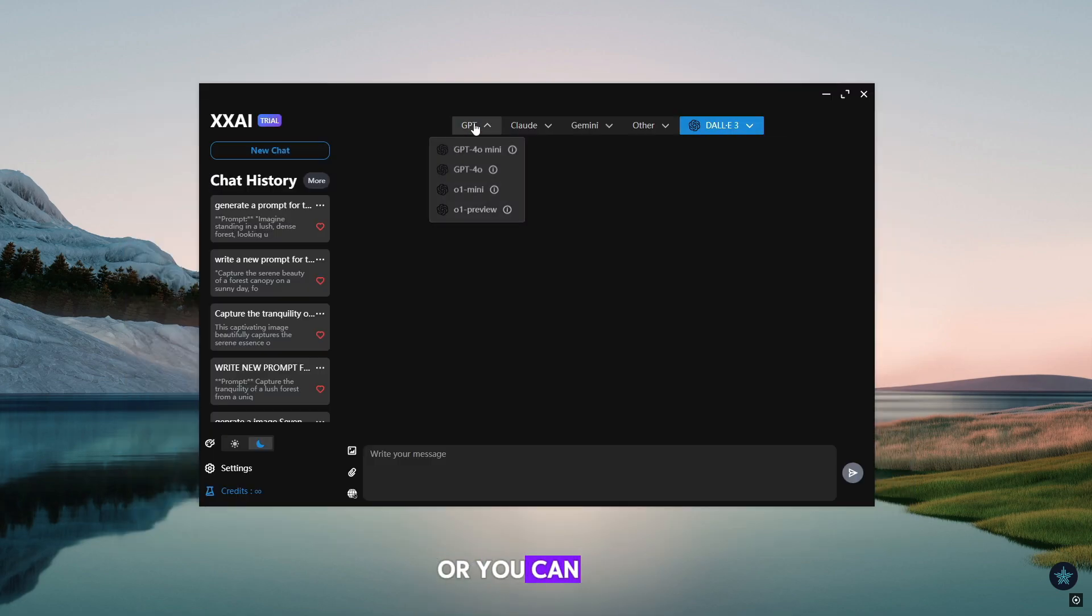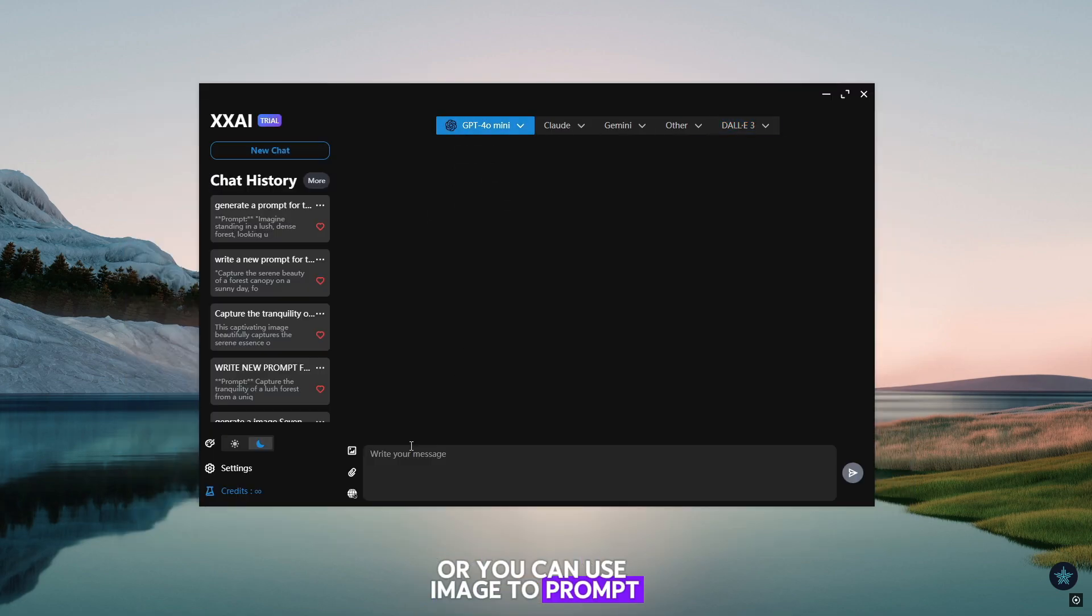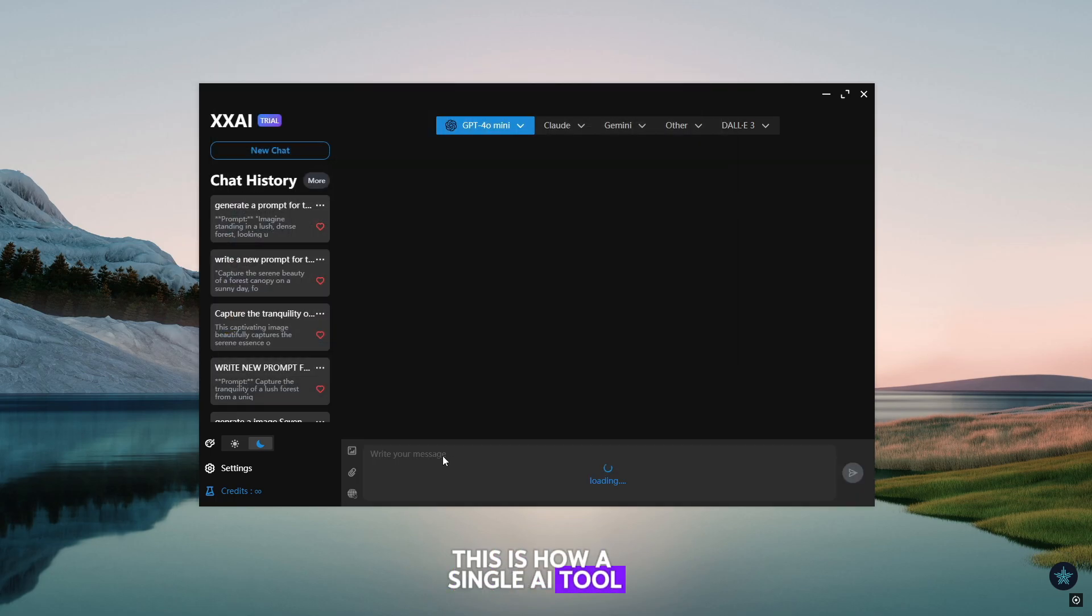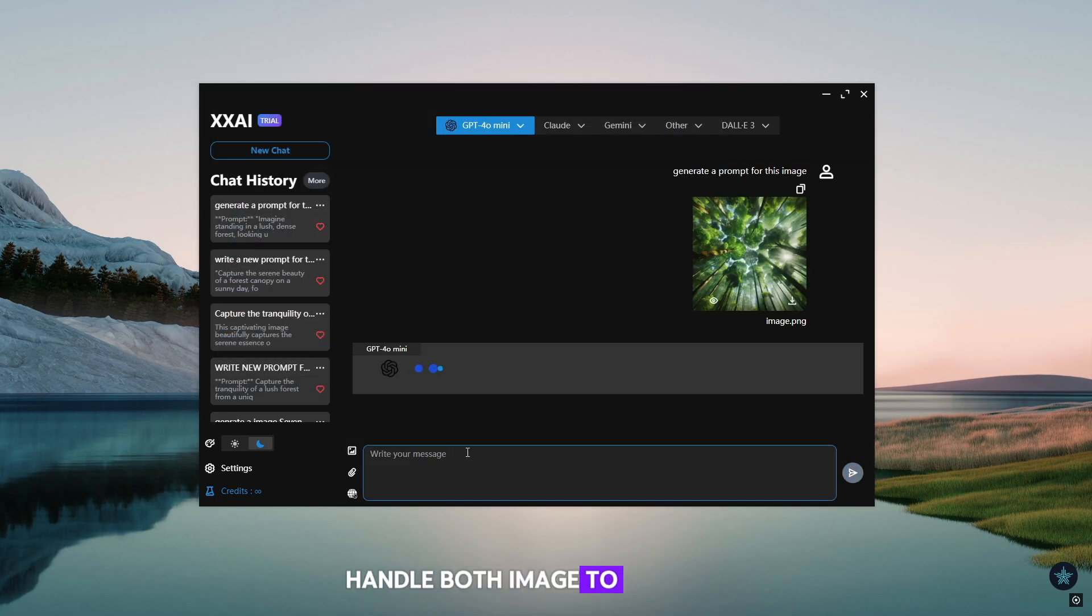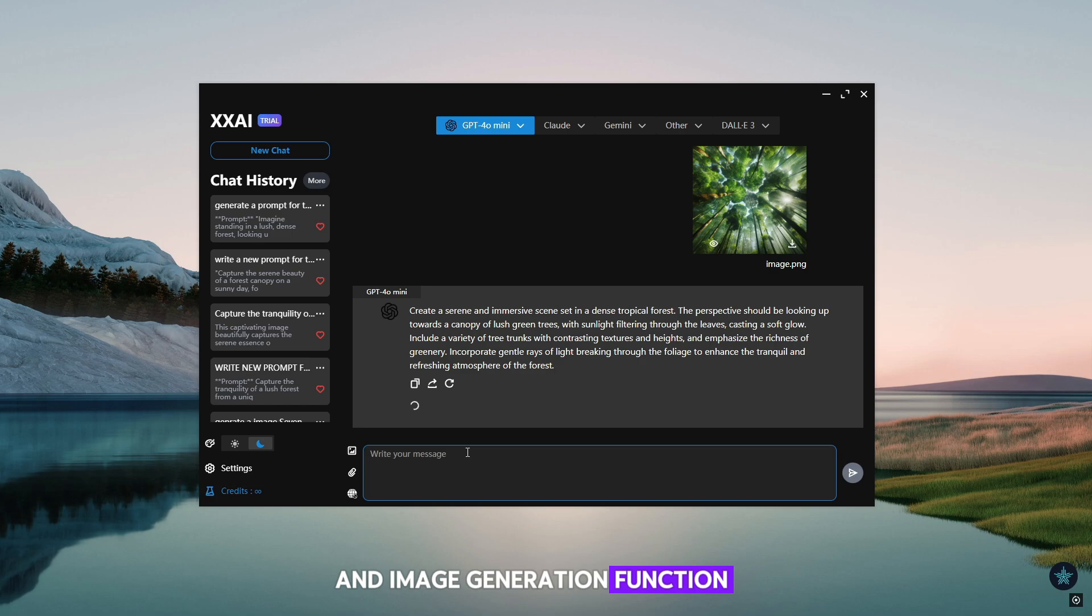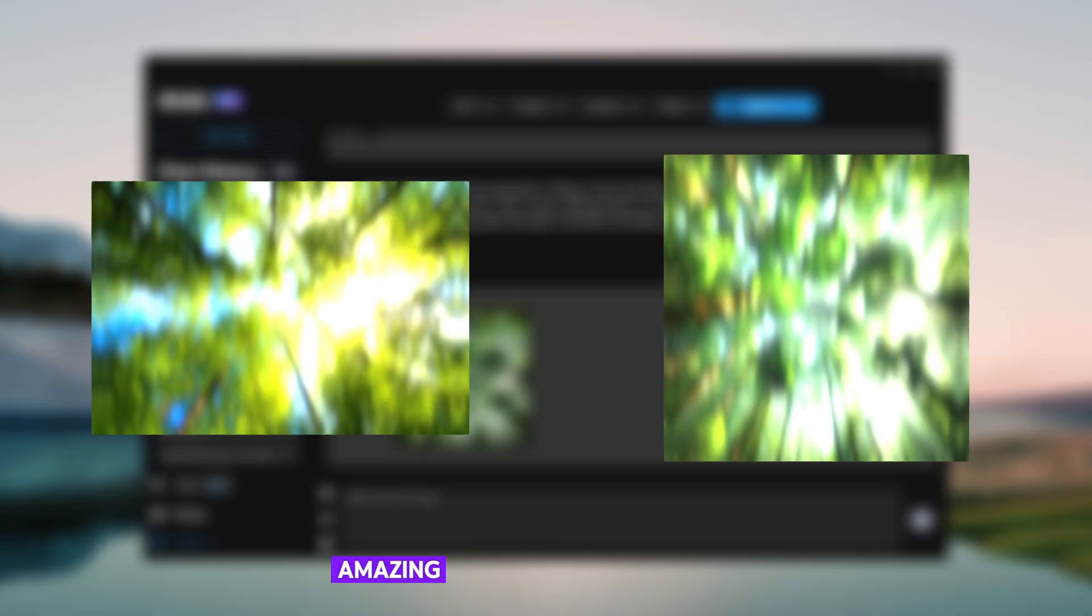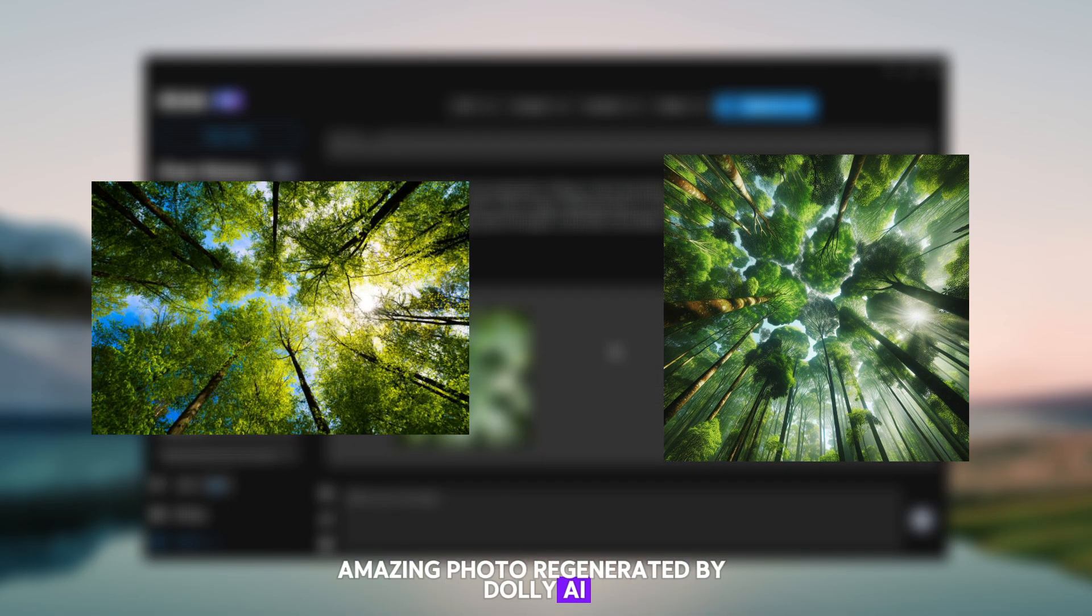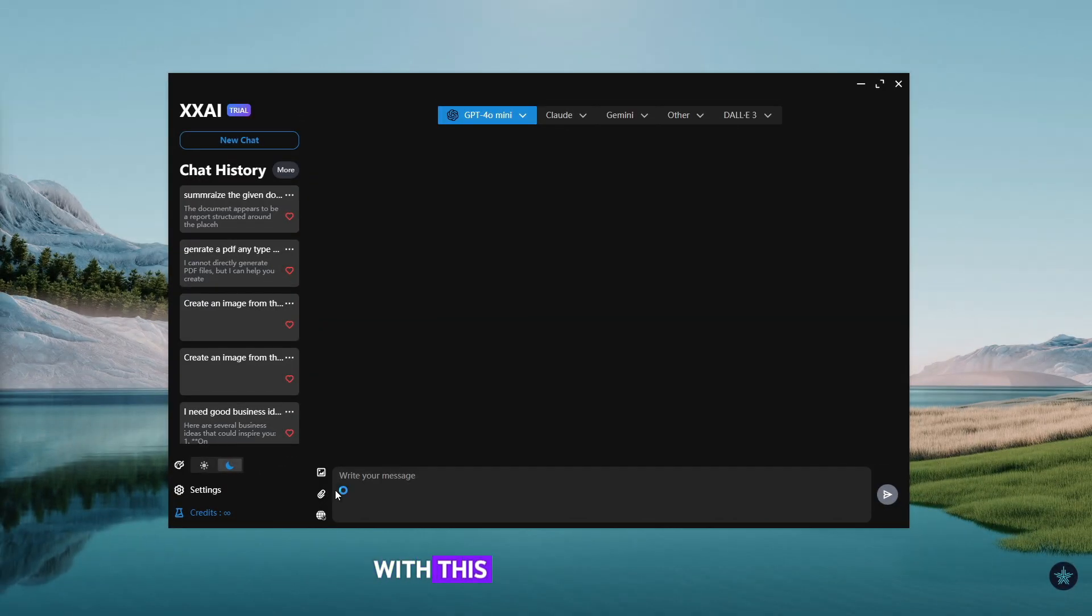Or you can use image to prompt. This is how a single AI tool can be used to handle both image to prompt and image generation functions. And here you can see how amazing the photo regenerated by Dolly AI.